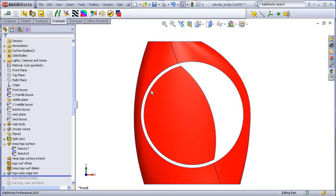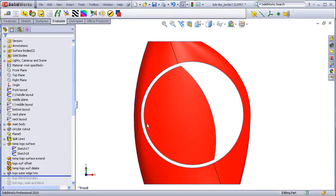Using an offset of about 4 or 5 millimeters, I can trim back this arc as well to create an intentional gap between the main body and the logo surface.